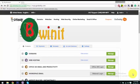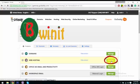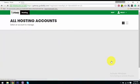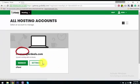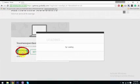After logging into your GoDaddy account, you will get the option for web hosting. Just click on the manage button and it will show up the icon to manage the cPanel.